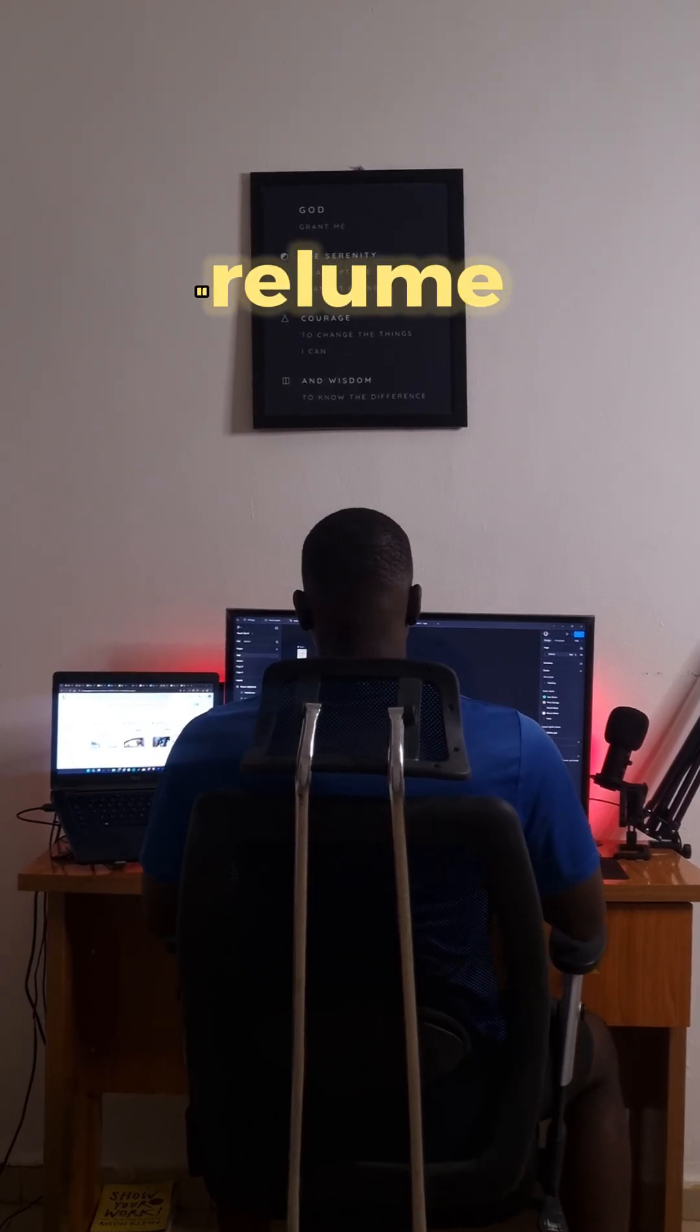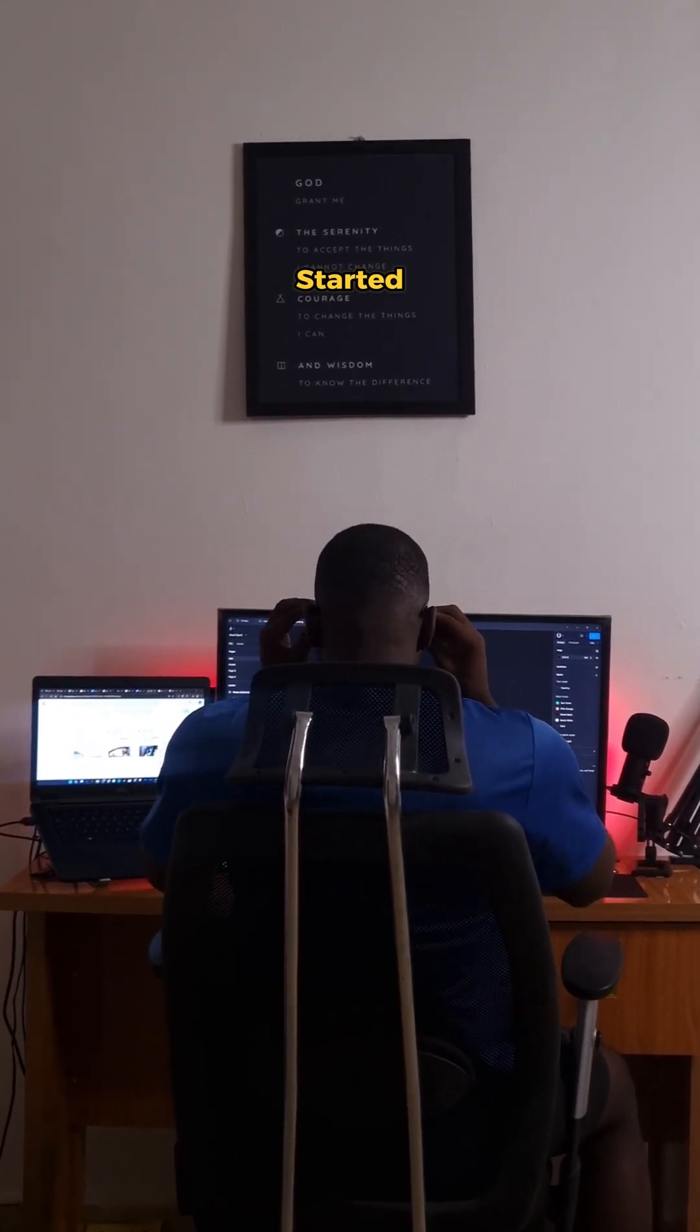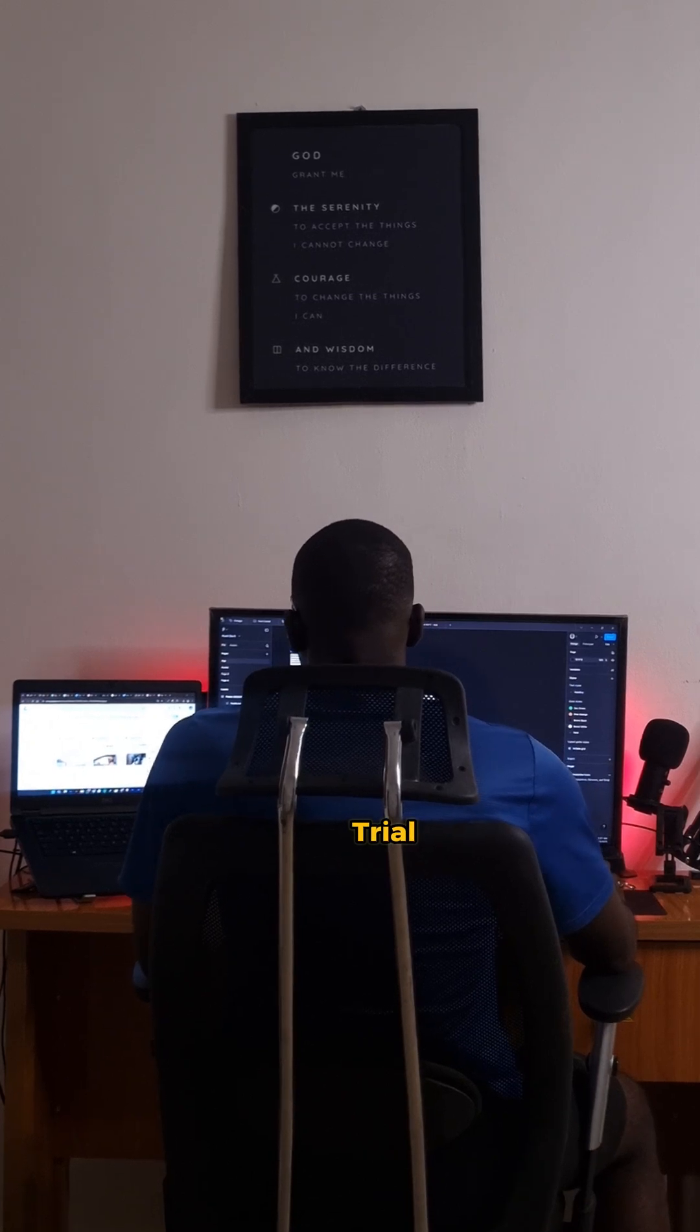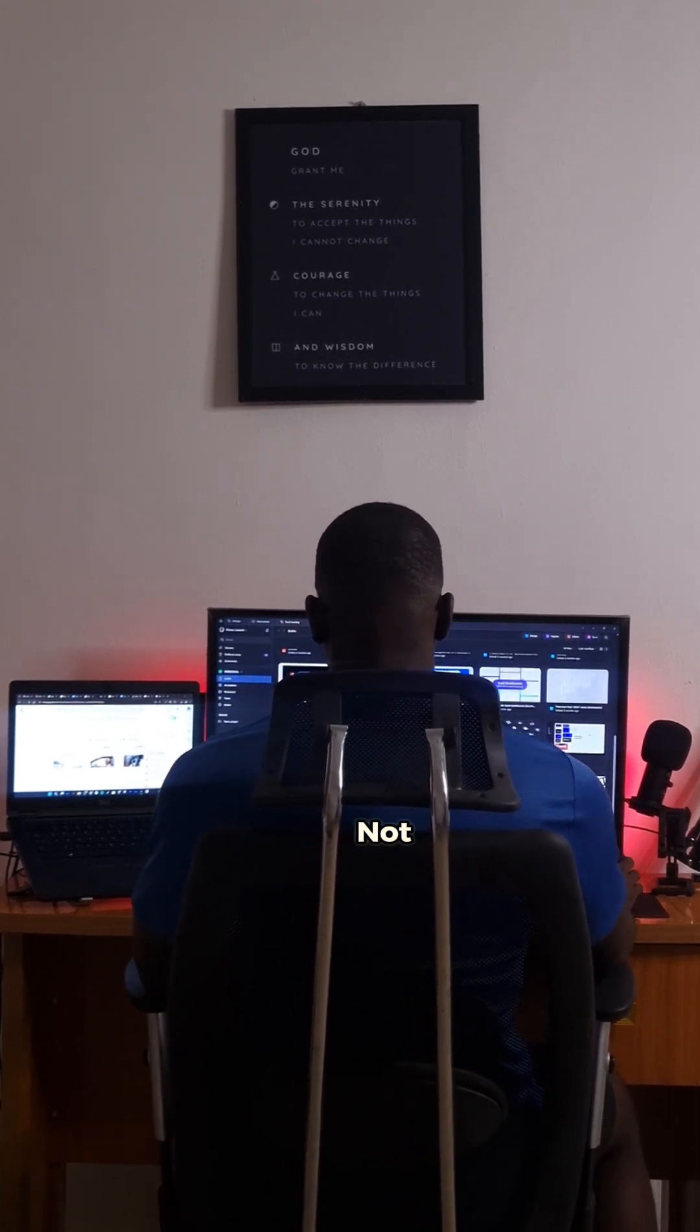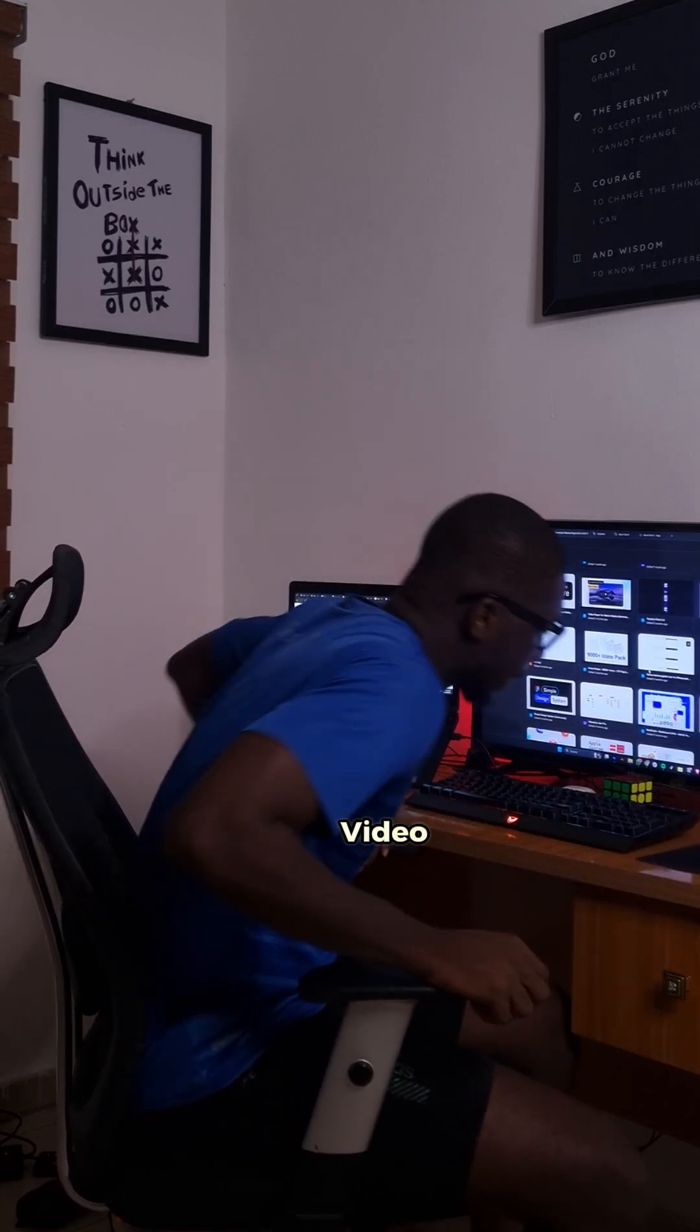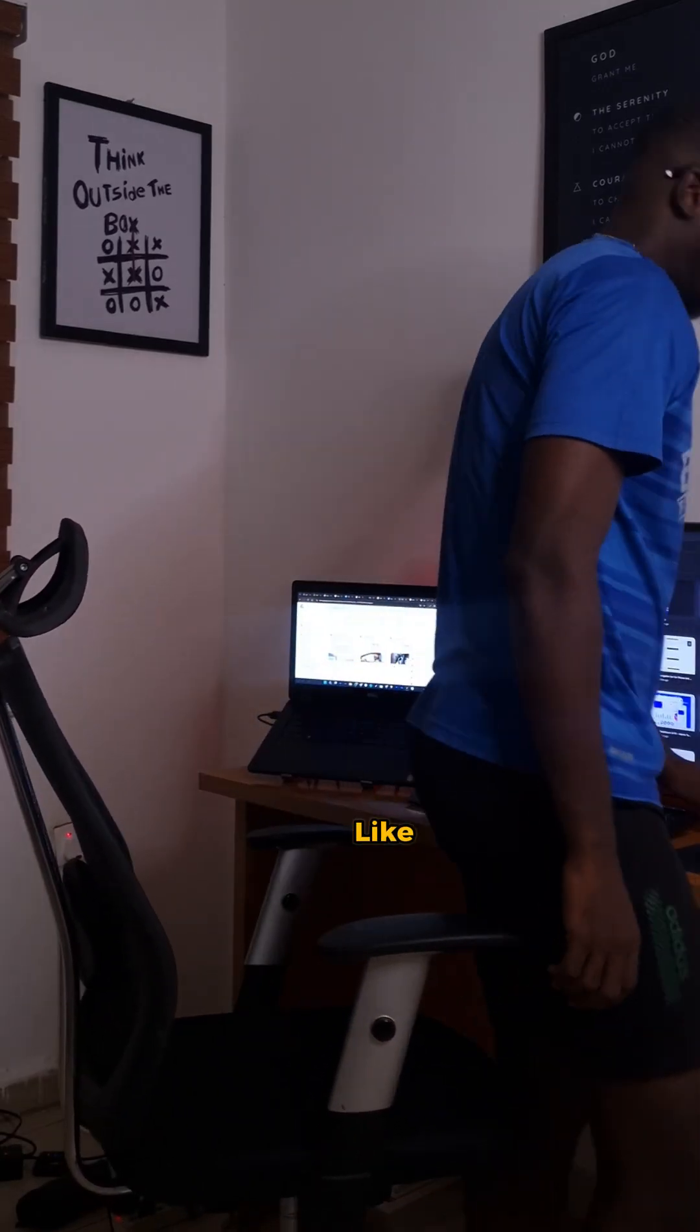Comment reloom and I'll send you a link to get started with a 7 days free trial. Remember, AI is here to improve design, not to replace designers. Like this video and follow for more ISO content like this.